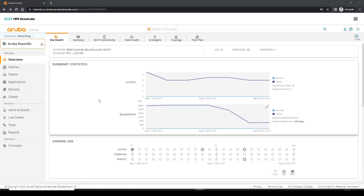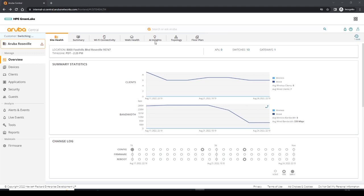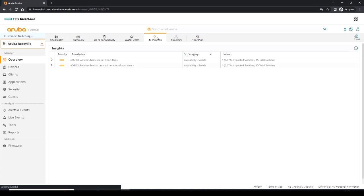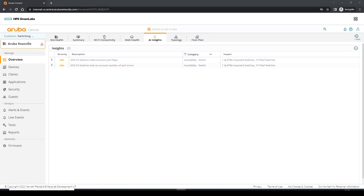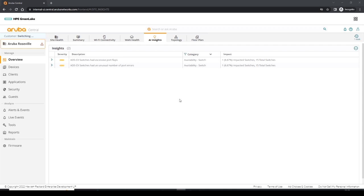So back to our site health overview, I'm now going to have a look at some AI insights. So I'm going to click on the AI insights tab and that brings us to the AI insights. Now for Aruba CX switches today, we support four major types of AI insights, which is high CPU utilization and high memory usage, and then we have excessive port flaps or errors, and we also support PoE problems.